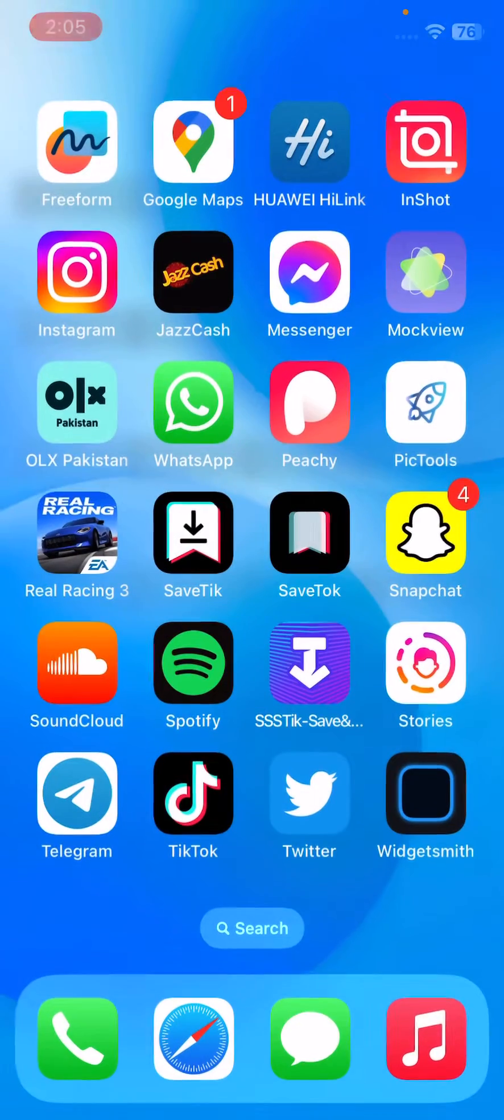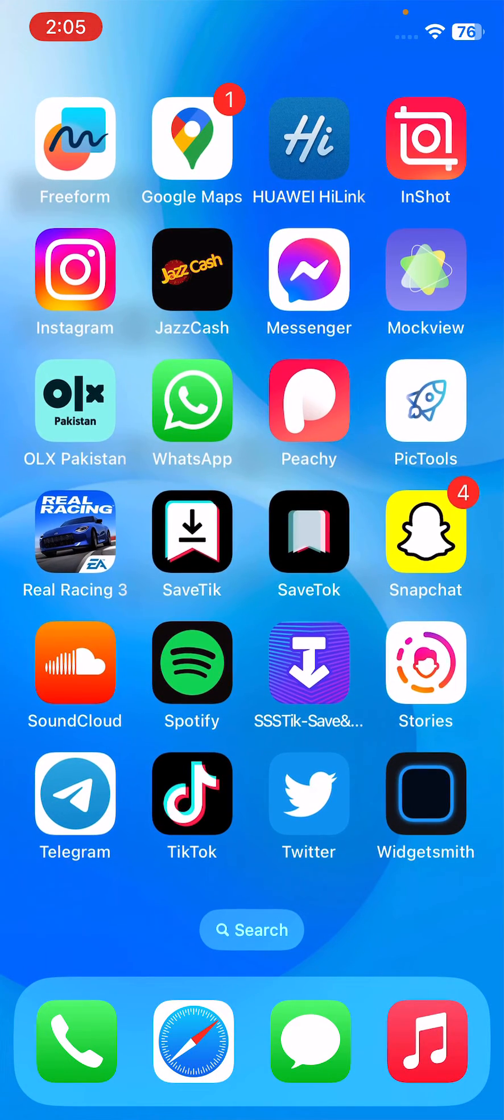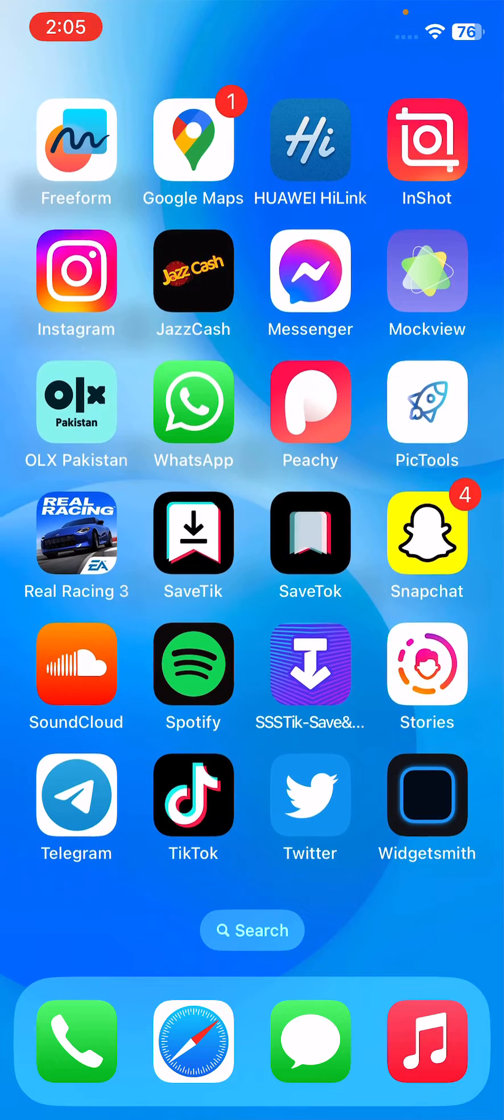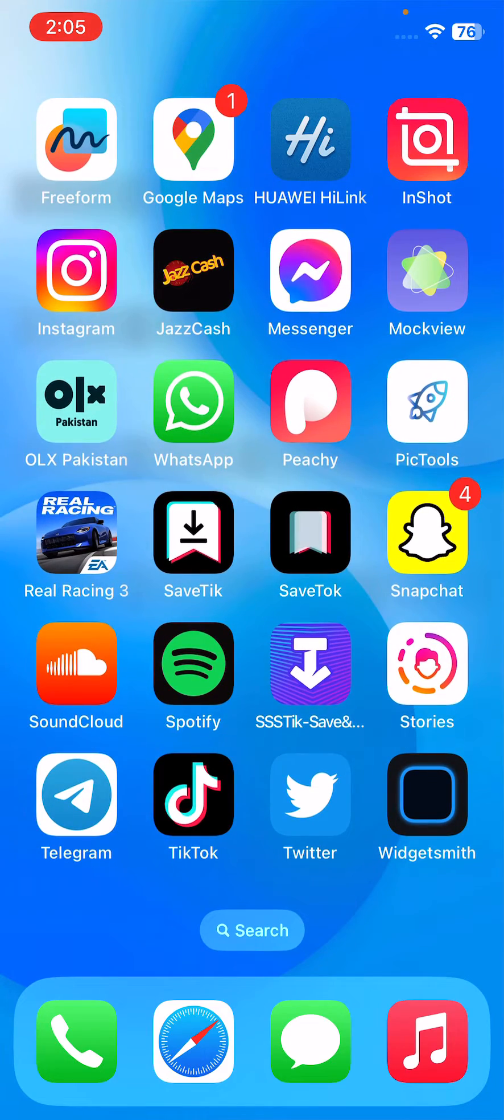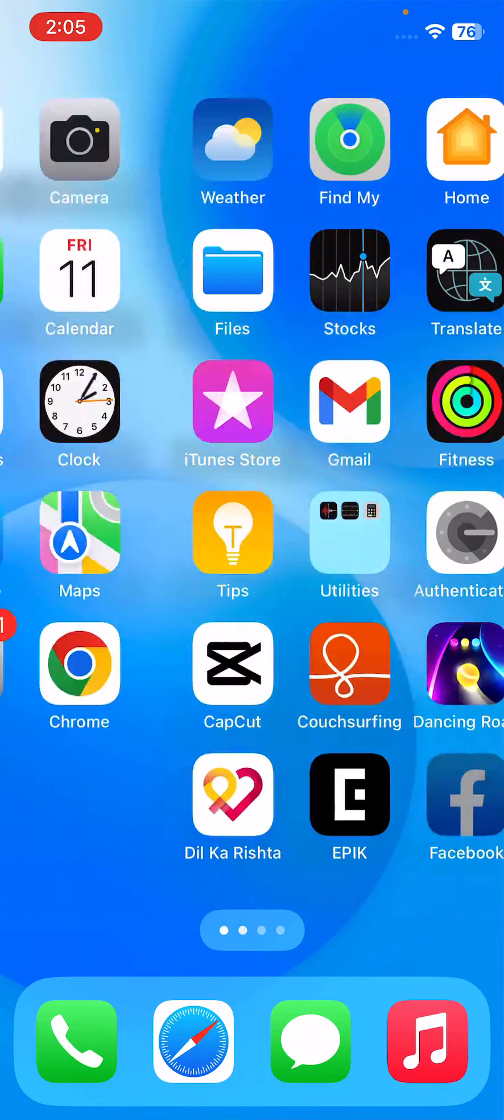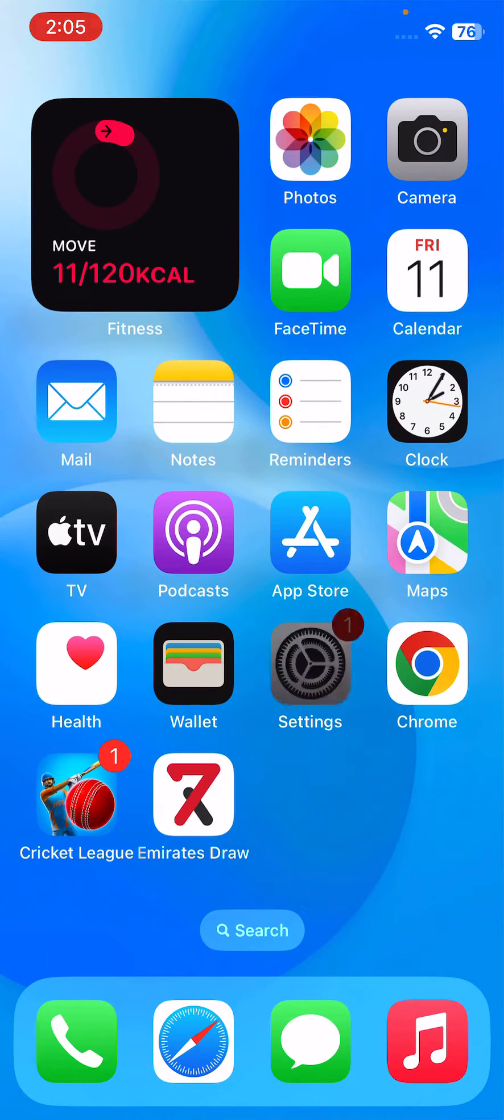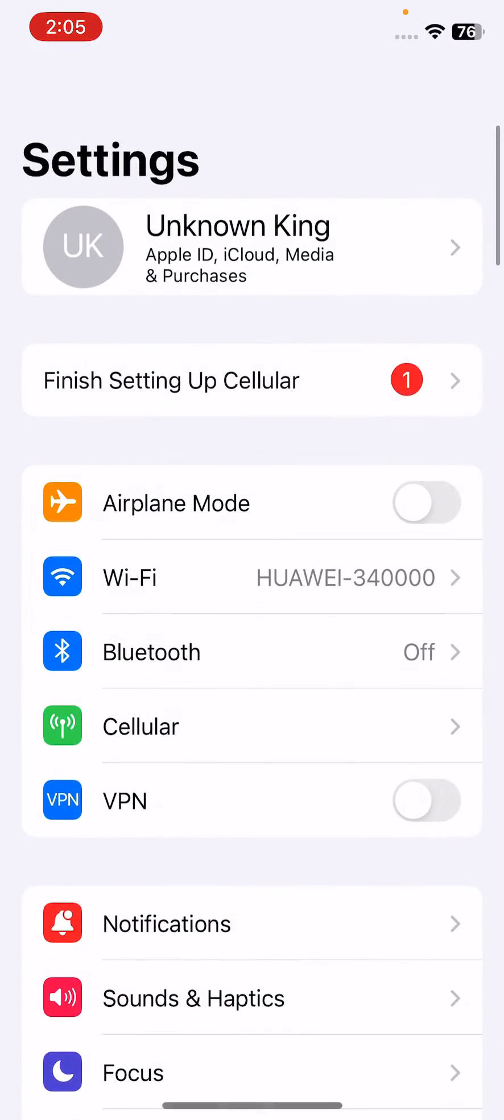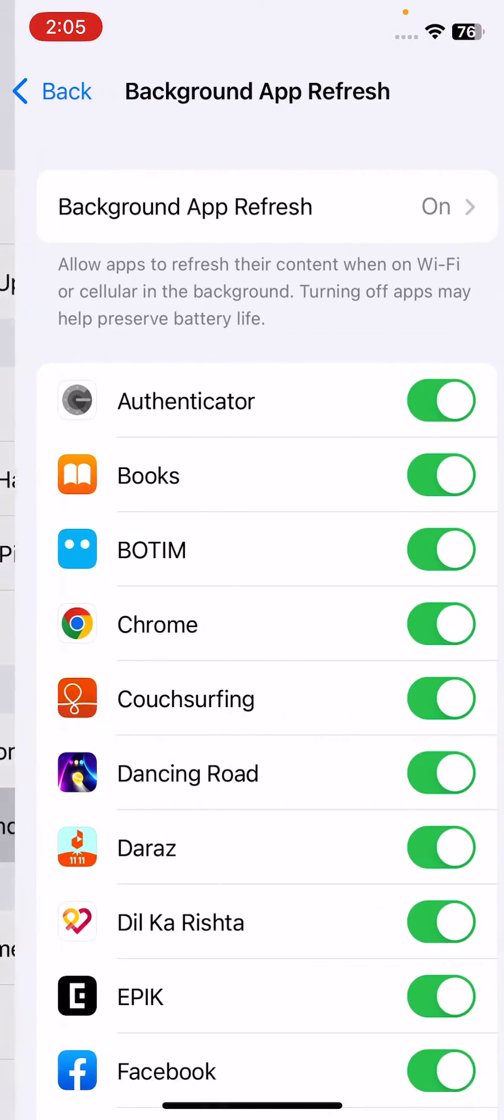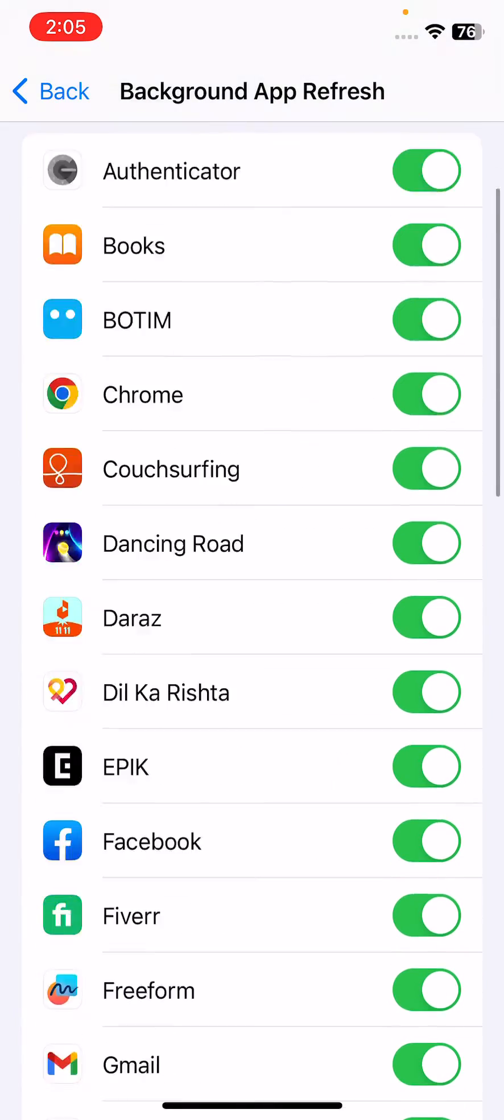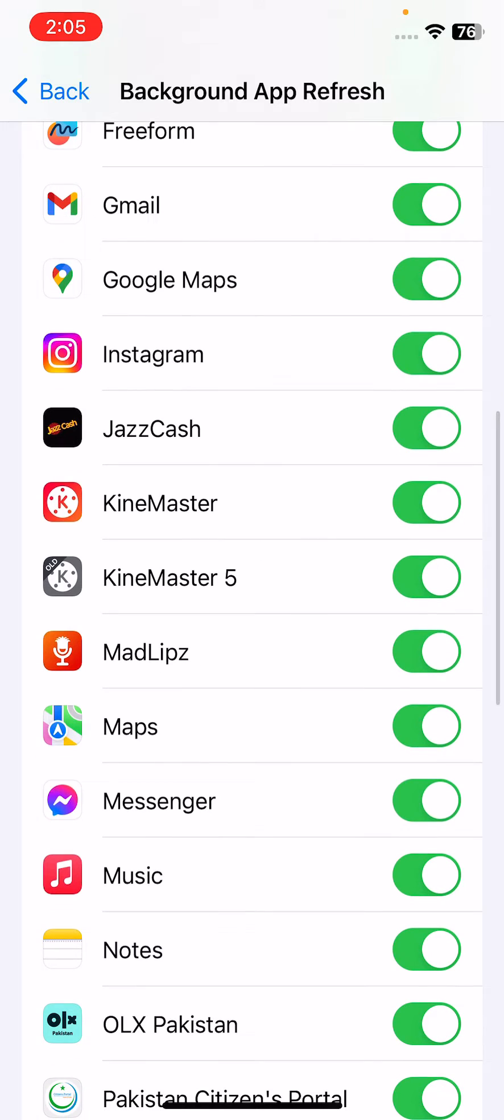After this, the next solution is to enable background app refresh on your iPhone for Instagram. Tap on Settings, tap on General, tap on Background App Refresh. If Messenger is disabled here, enable all the options.